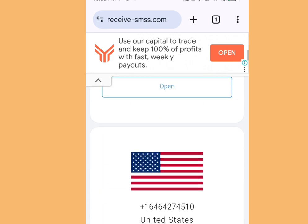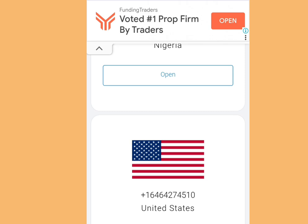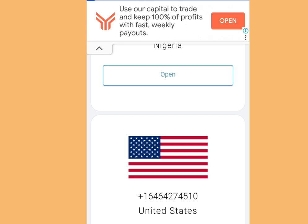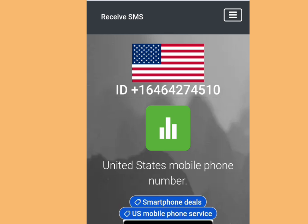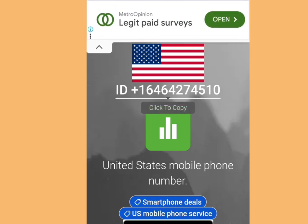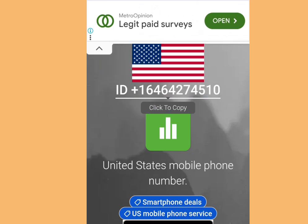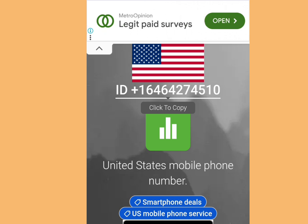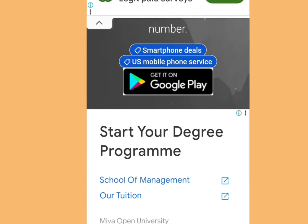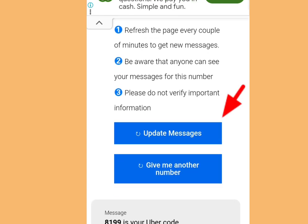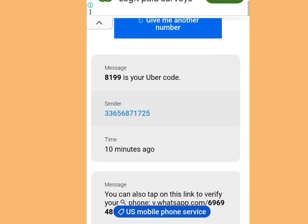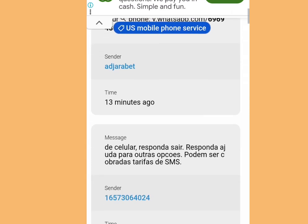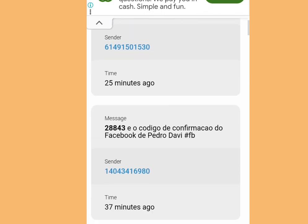Let's tap the one at the top. Once you tap it, it is going to bring us here. All you have to do is copy this number, tap copy, and go to your WhatsApp and paste the number to get your code. Then come back to this website, scroll down, and tap 'Update Messages.' Once you've tapped that, scroll down — this is where you are going to see your code. It's as simple as that.